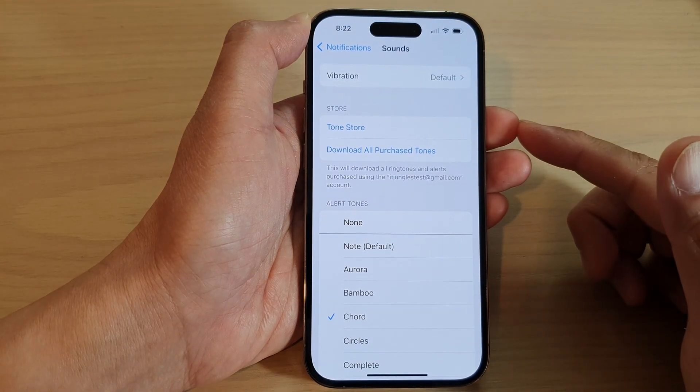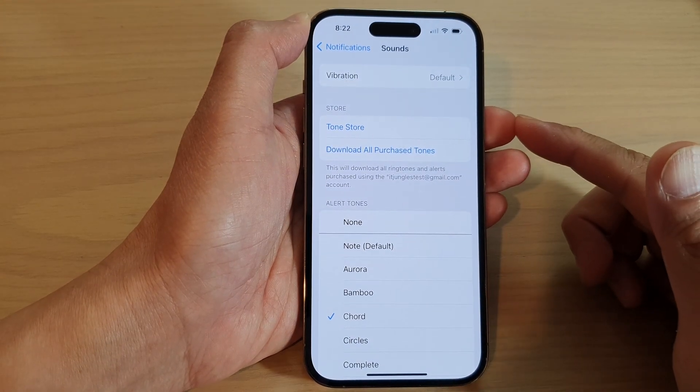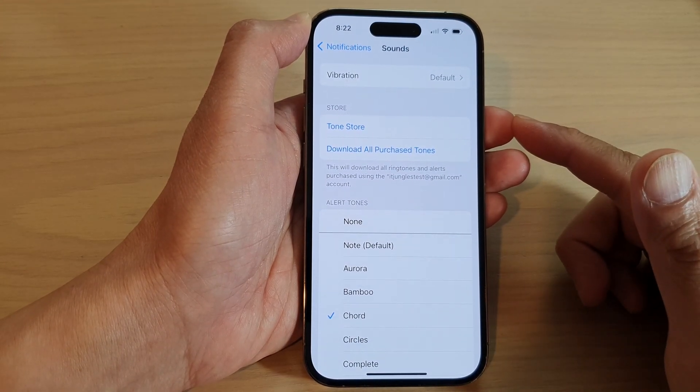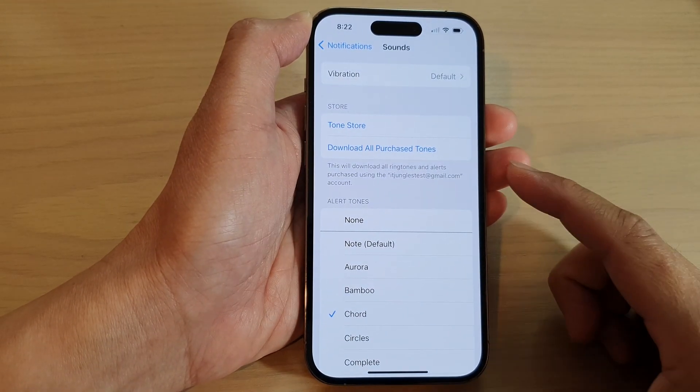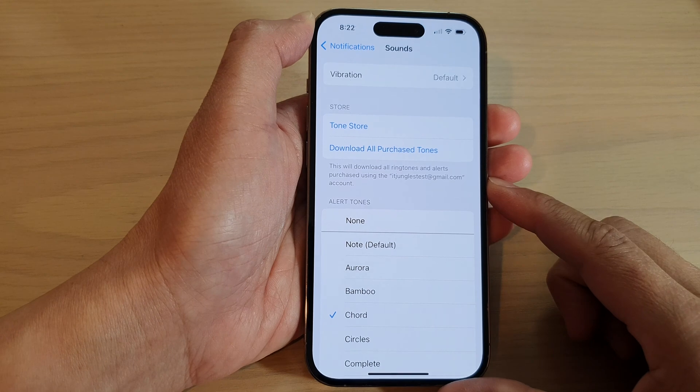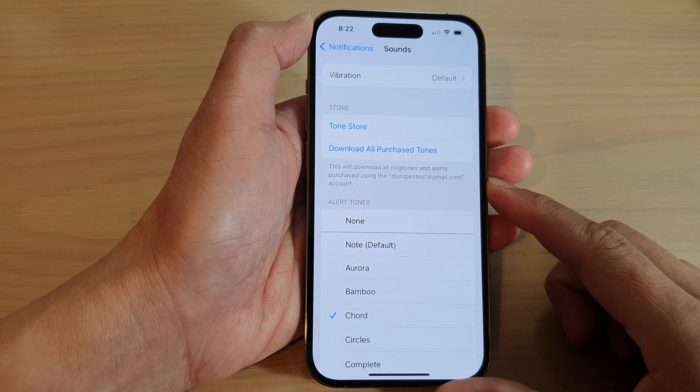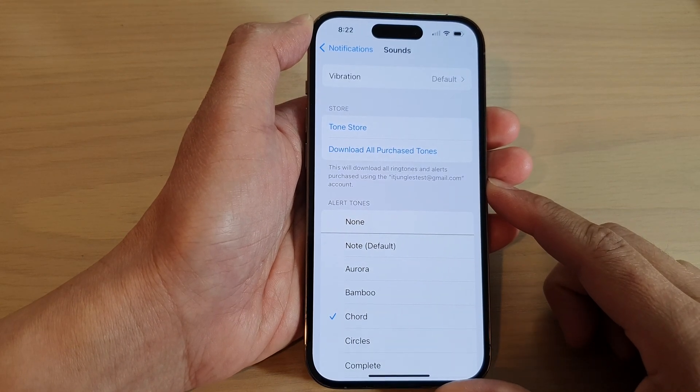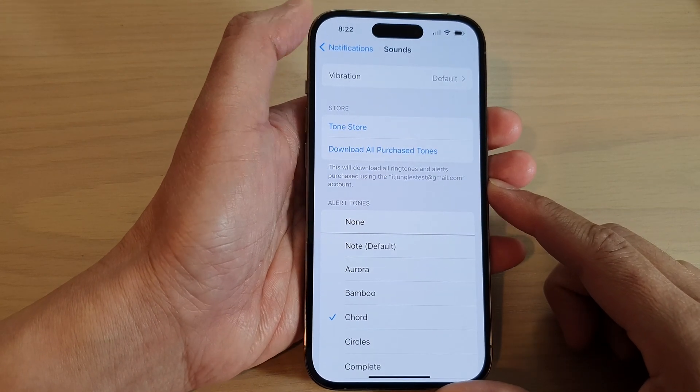How to turn on or turn off vibration for text message notifications on the iPhone 14 series.